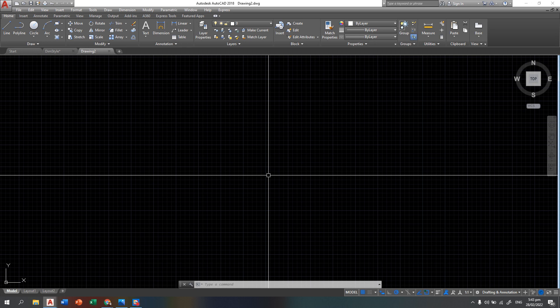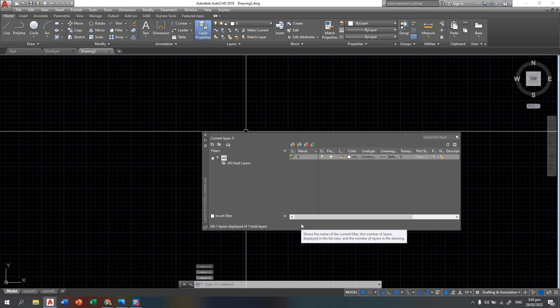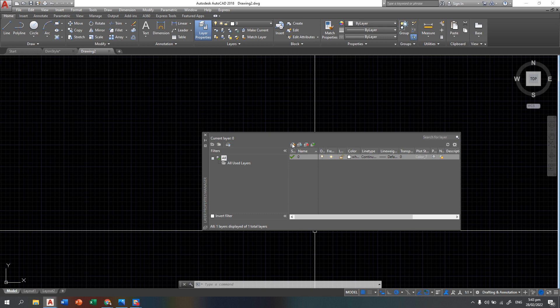In this first discussion, we will have different dimension styles in just one drawing area. All you need to do first is to create layer properties. We need layer properties for different dimension styles because we are going to identify which one is architectural, which one is engineering, and which one is scientific, decimal, or fractional. In this lecture, we will only create three.